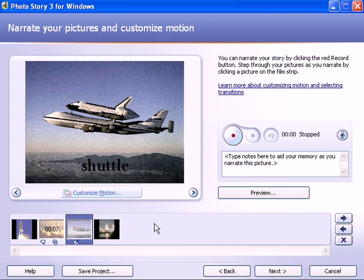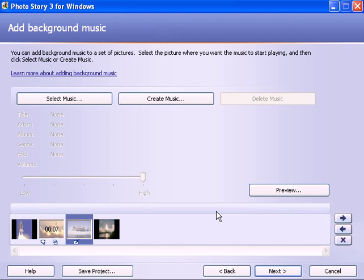And when you've made your voice narration recordings on each of the pictures, then you go to step four. So click on the next button at the bottom.